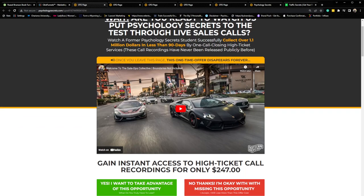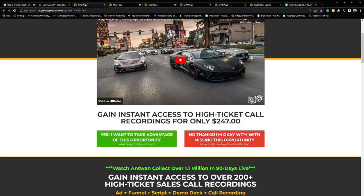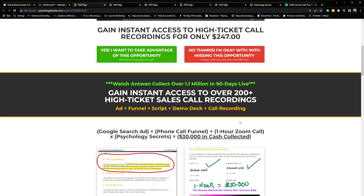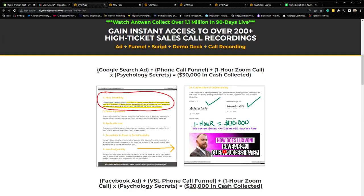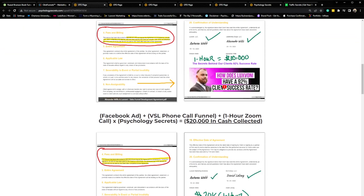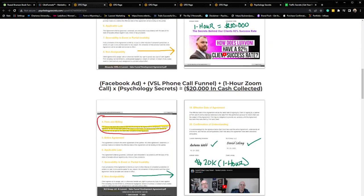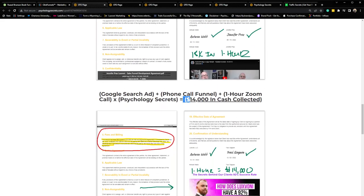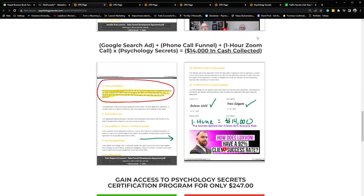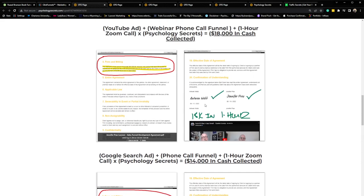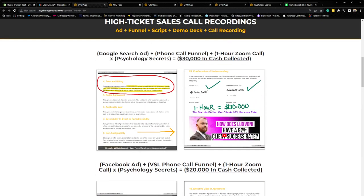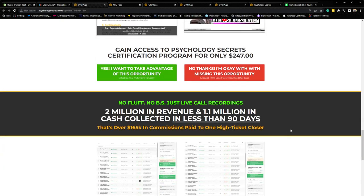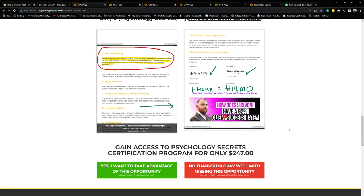So after that video sales letter, gain instant access to the high-ticket call recordings for only $247, need more information. In this one, Google search ad, phone call funnel, one hour zoom call, time psychology secrets equals $30,000 in cash collected. There's the contract. Facebook ad, VSL phone call funnel, one hour zoom call times psychology secrets, $20,000 in cash collected, $18,000 in cash collected, $14,000 in cash collected. And we were going to keep repeating this all the way down to like our mid tickets, which are like $6,000 to $8,000 to make it to where no matter what a prospect sells, if they see these numbers, they might object here and say, well, my product's not $20,000. So, you know, we're going to add some more there, $6,000, $7,000, $4,000, just to build some familiarity with the audience and show them that anything over $2,000, you can make this successfully work with.